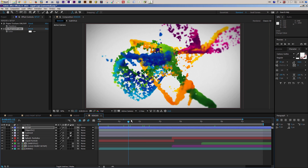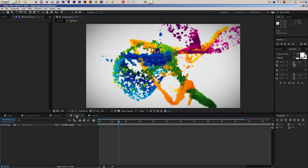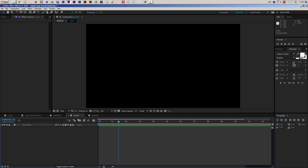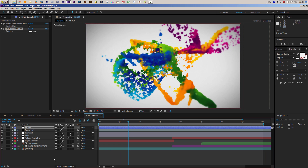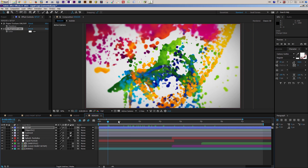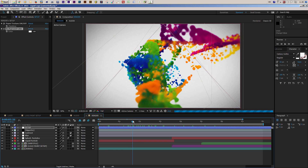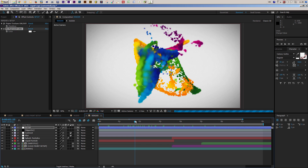Let's undo the color change, and that's more or less it — you're good to render. If you want to use audio, you can put your audio track into the audio composition, or drag it directly into the render composition.